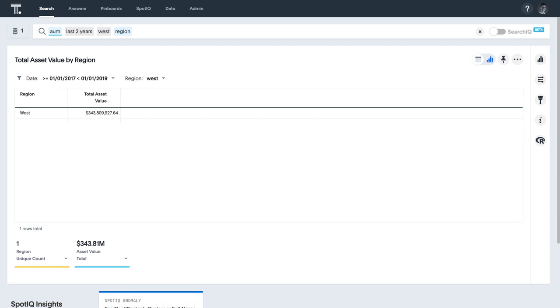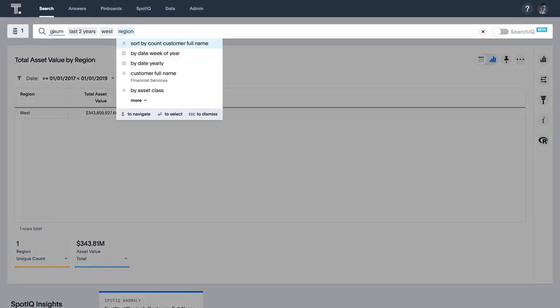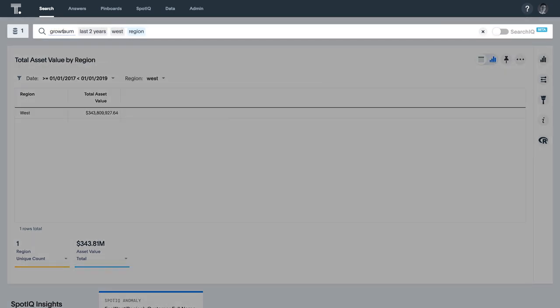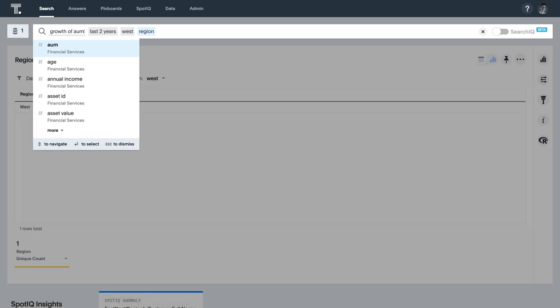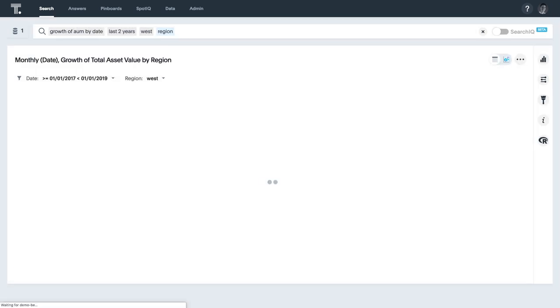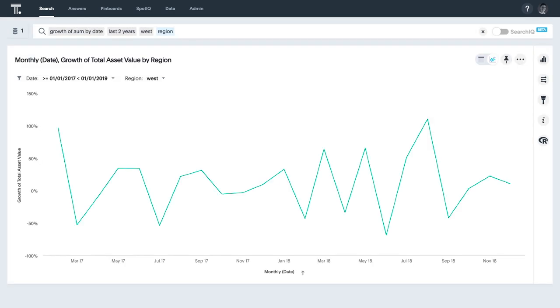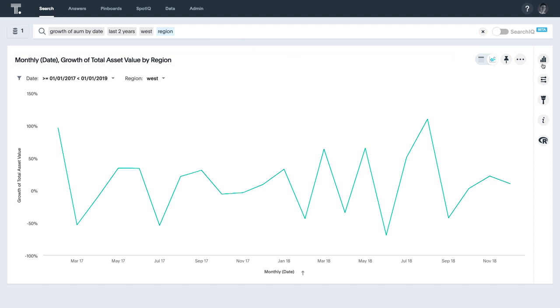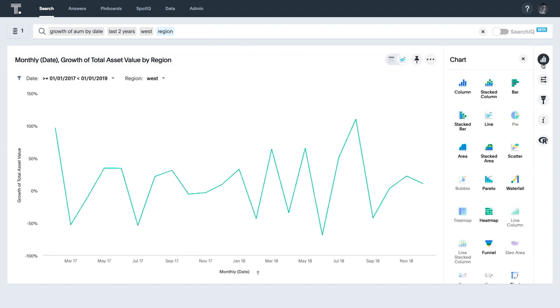ThoughtSpot also understands several keywords so you can talk to your data intuitively. If I want to see a chart of AUM's growth, I ask for growth of AUM by date. And changing the visualization is just a couple clicks away.